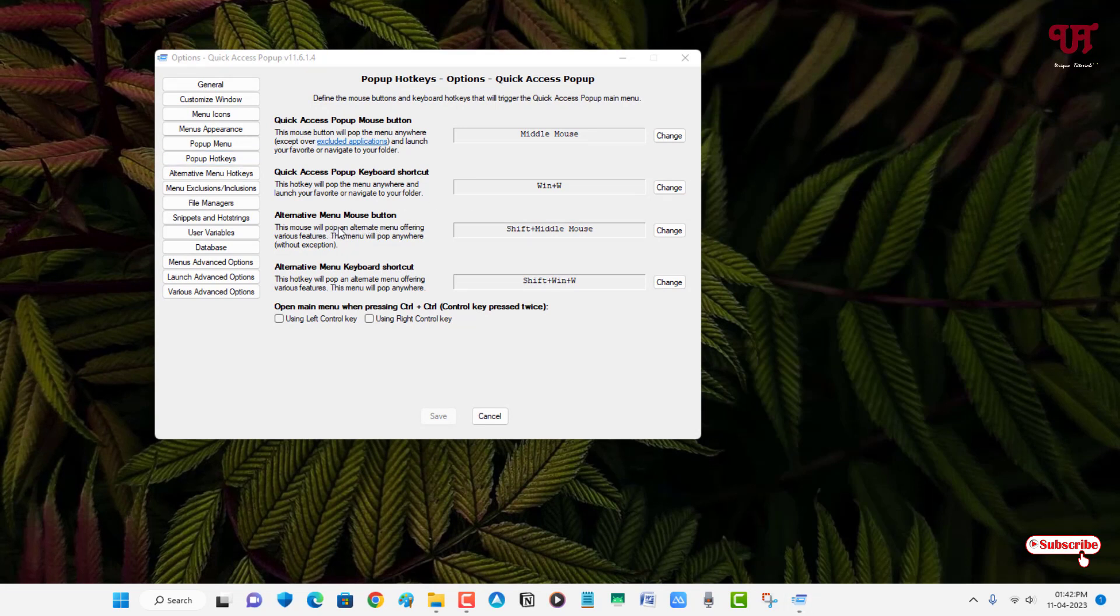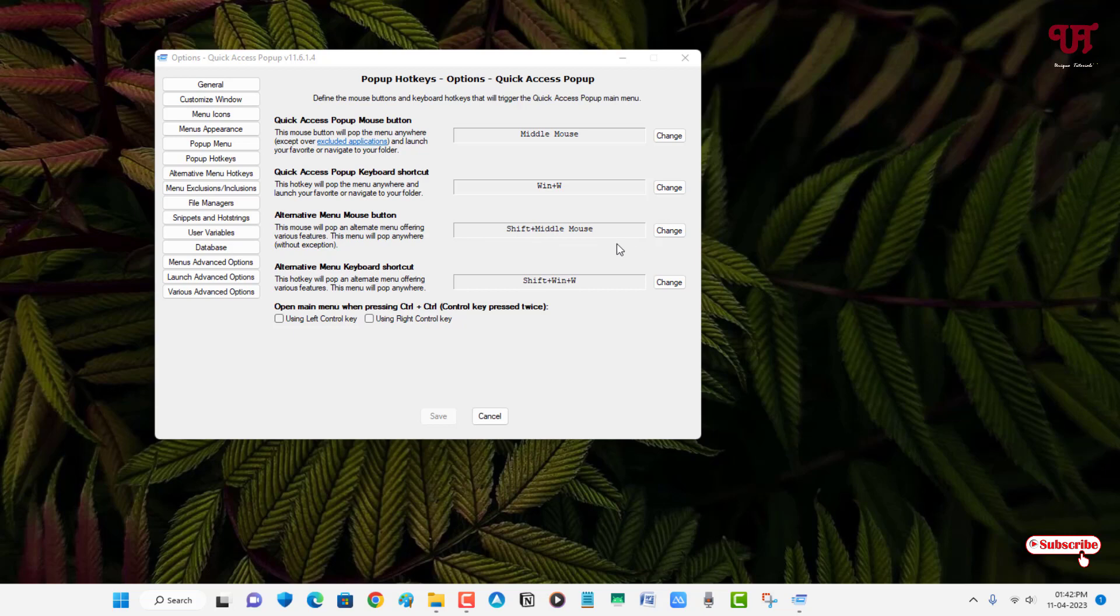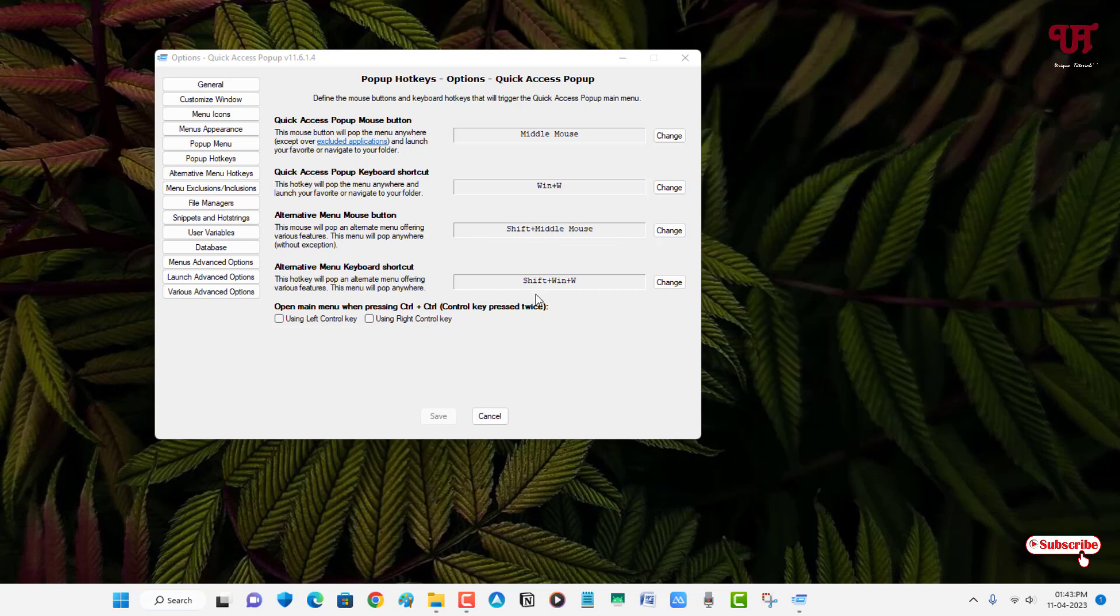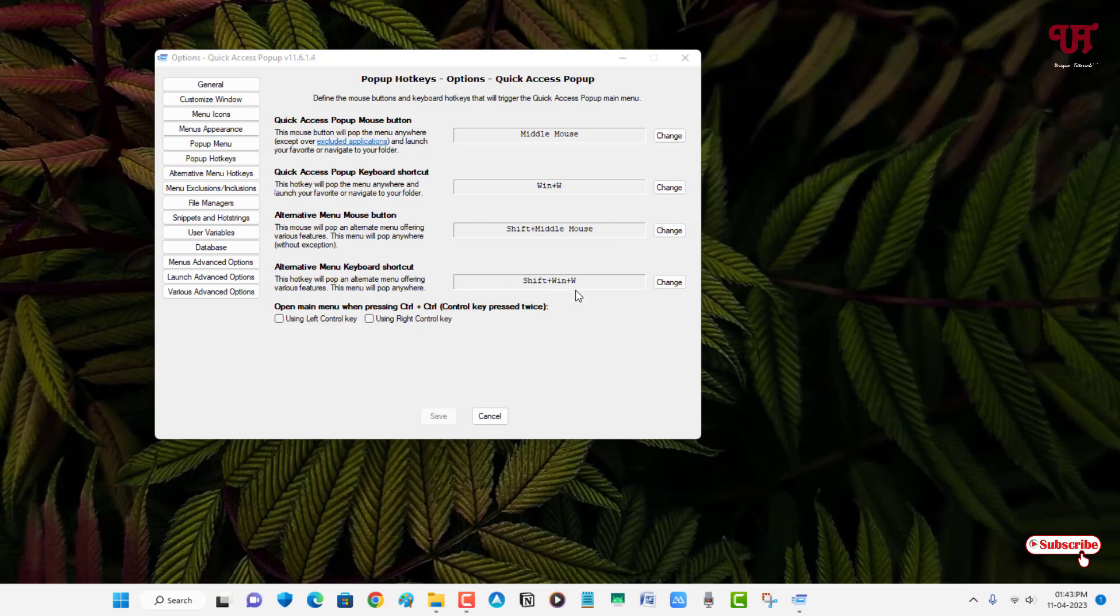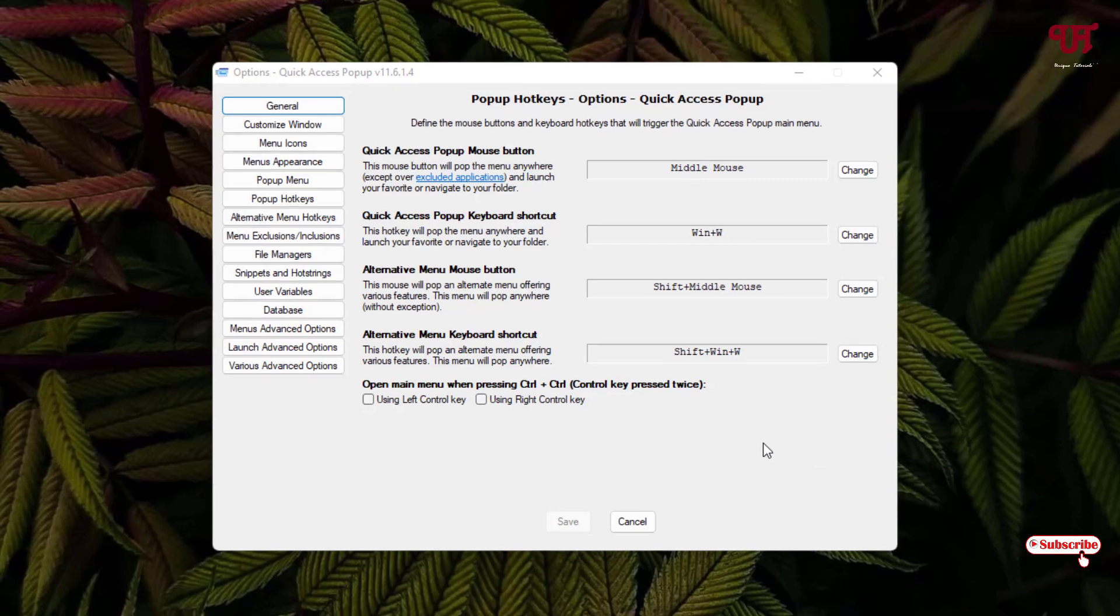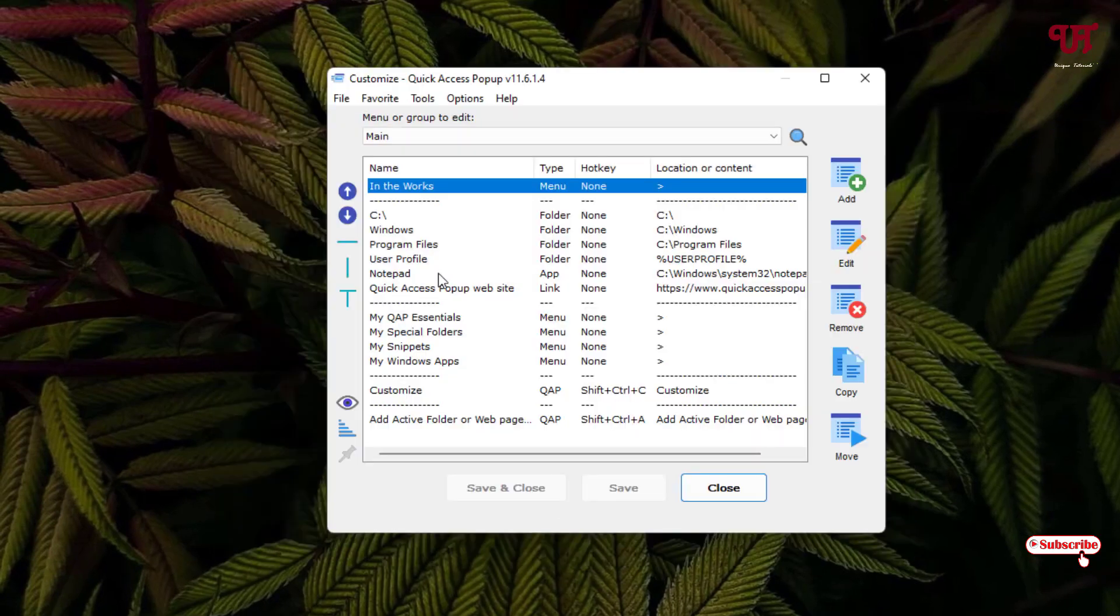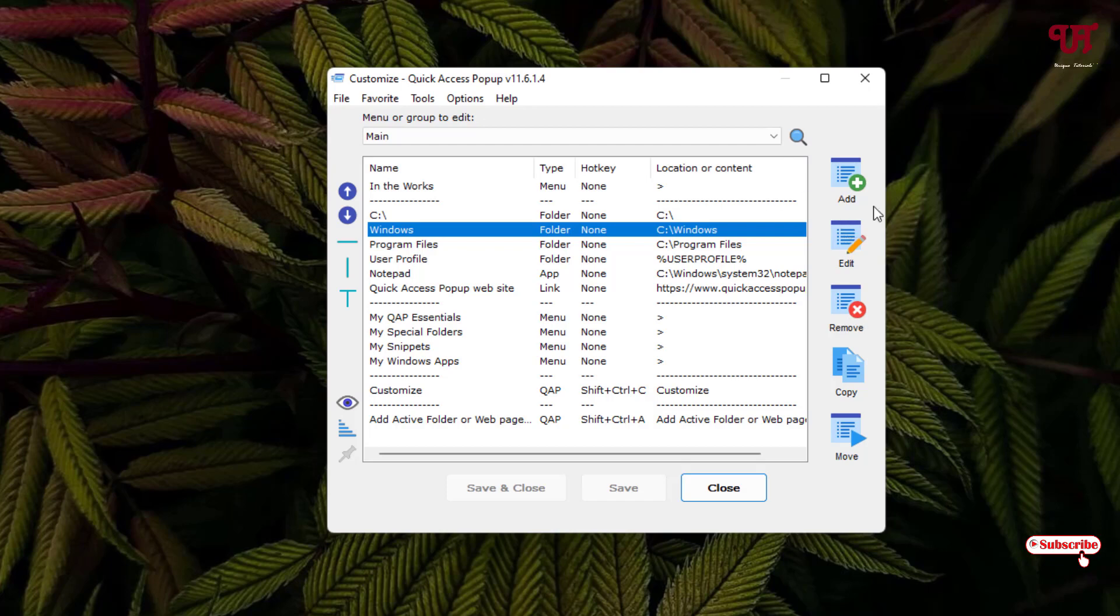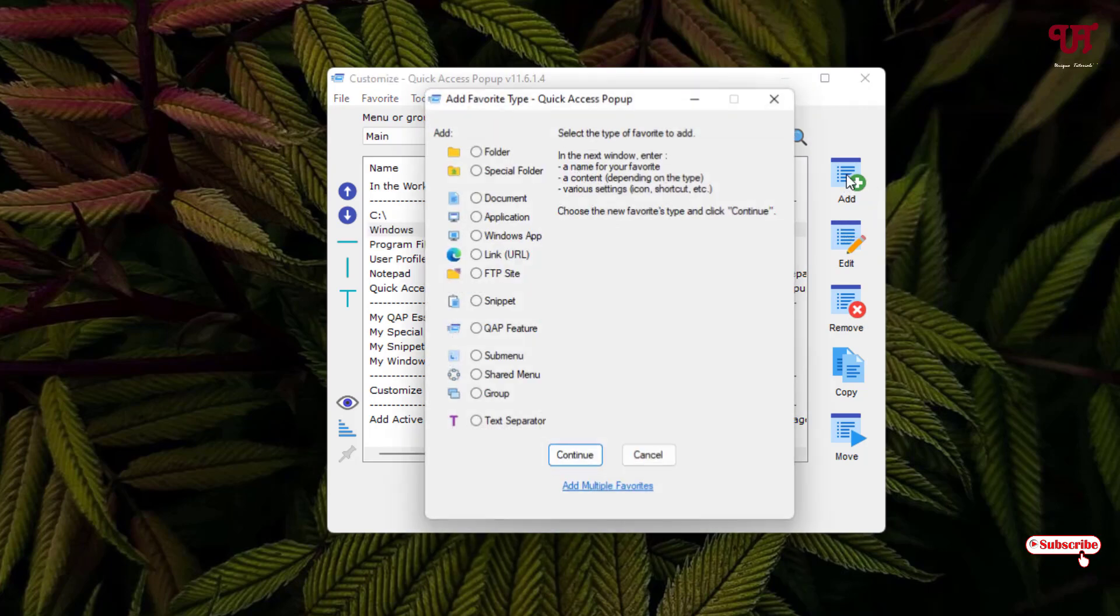And you can see there are more shortcuts like Shift and middle mouse, and there is one more shortcut with Win plus W. So you can see here, you can customize those options here available. You can select and you can just remove it by selecting and removing.